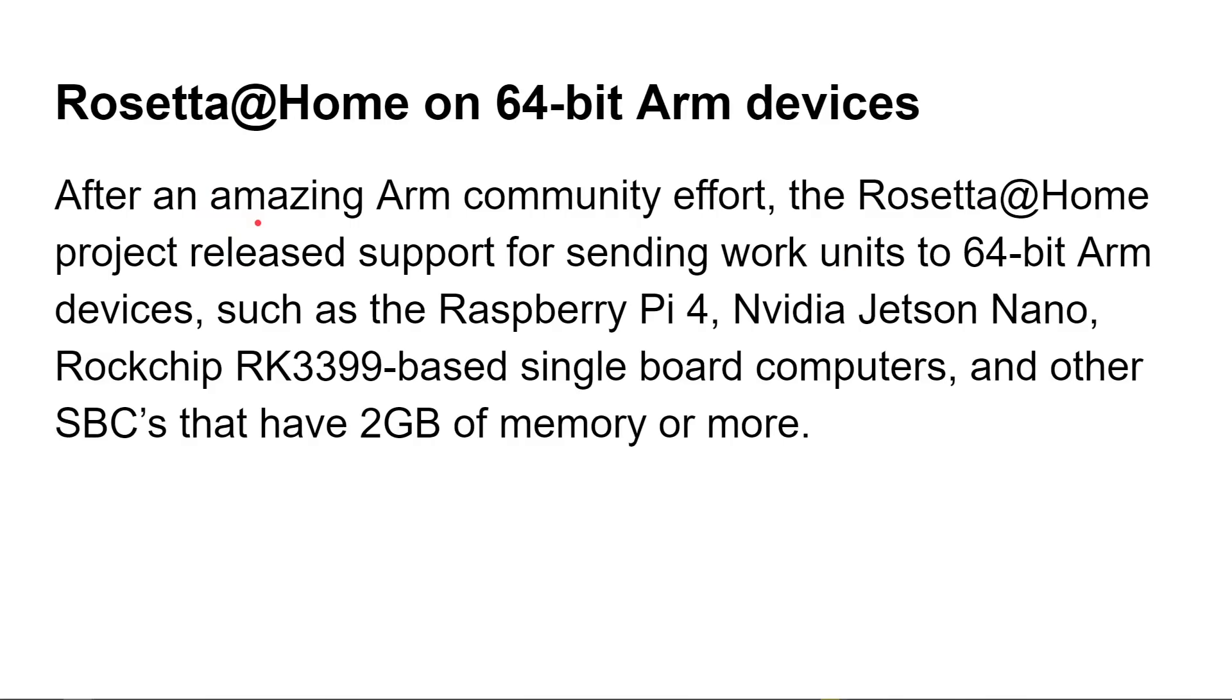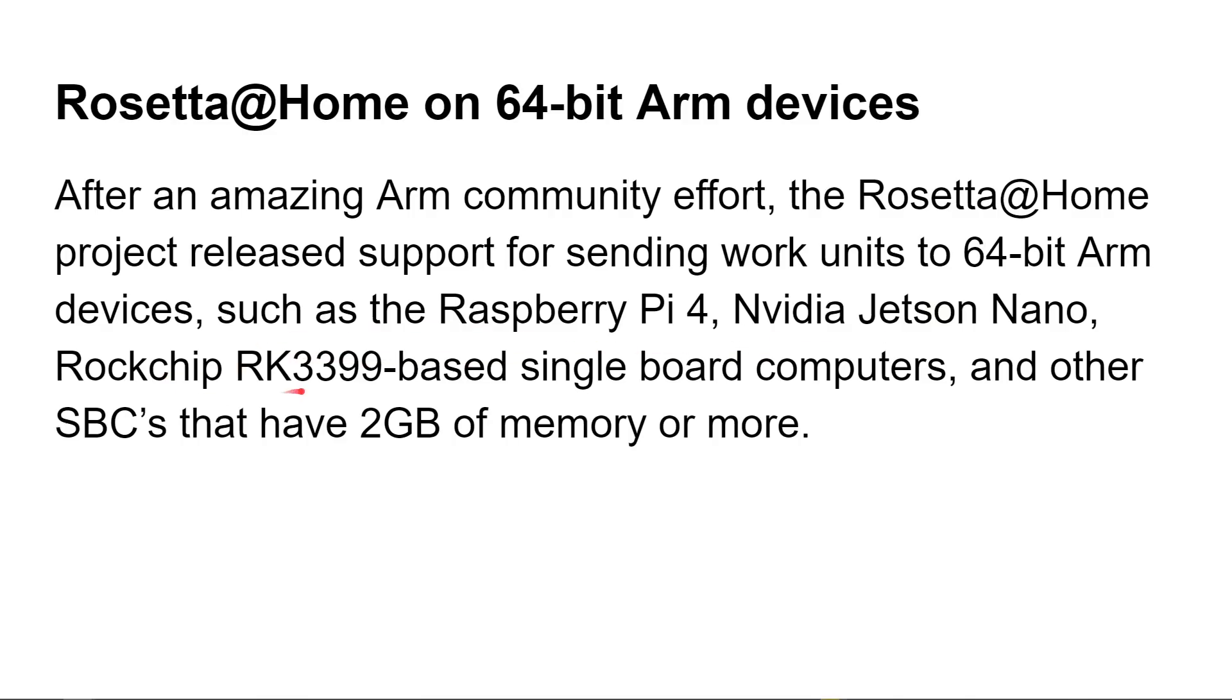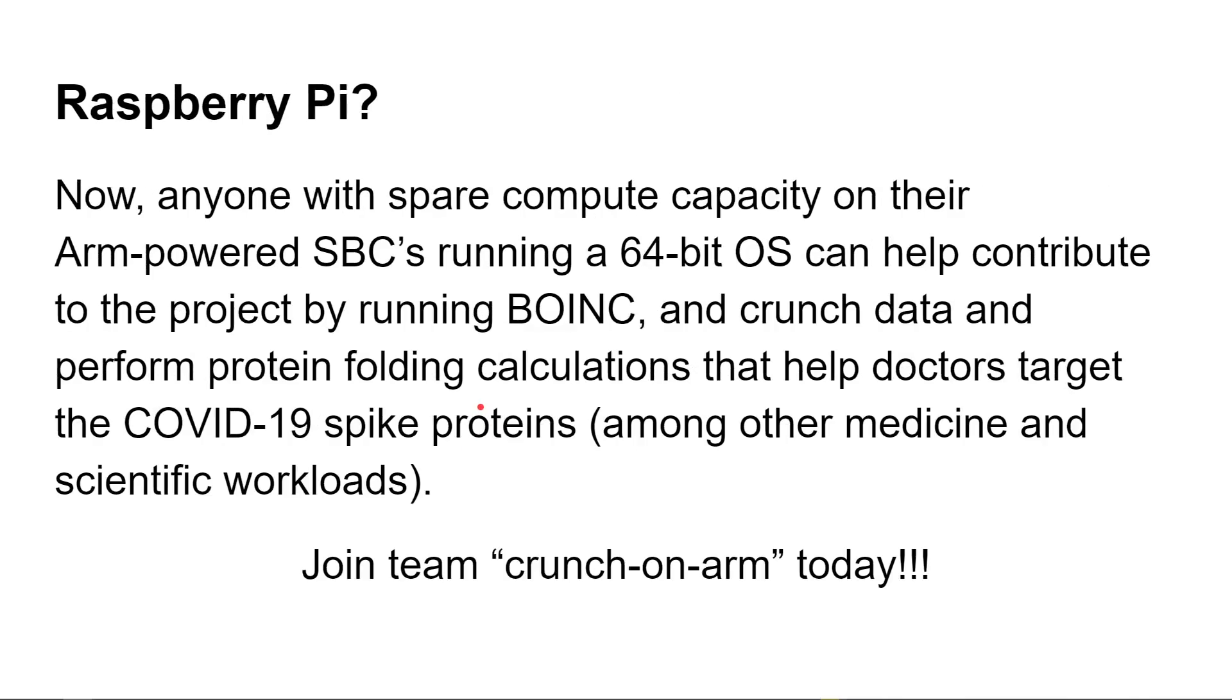After an amazing ARM community effort, the Rosetta at Home project released support for sending work units to distributed systems that run 64-bit ARM processors such as the Raspberry Pi 4, the Nvidia Jetson Nano, the Rockchip RK3399, and other single board computers that have 2 gigs of memory. I'm going to be using a Raspberry Pi 4 with 4 gigs of memory because it is easier with 4 gigs. There's less configuration that is required.